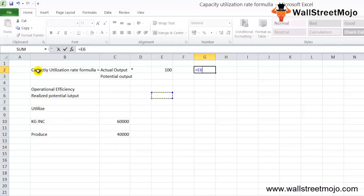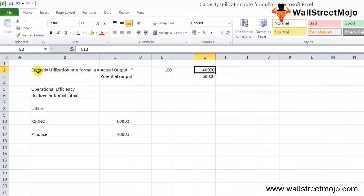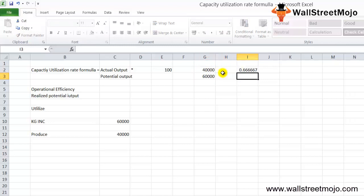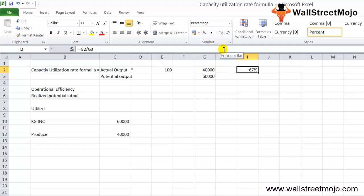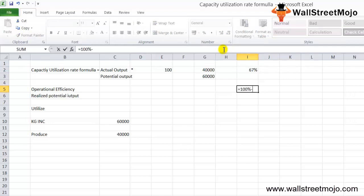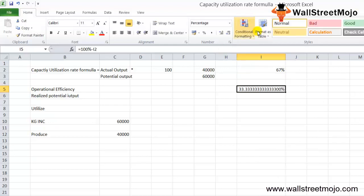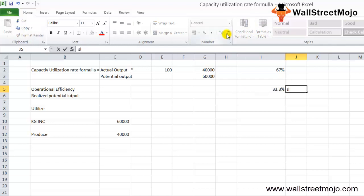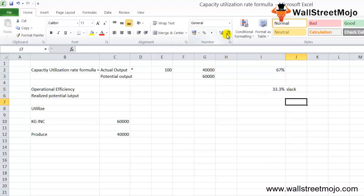Using the capacity utilization formula, we punch in the numbers: actual output is 40,000 and potential output is 60,000. The ratio comes out to 66.67%, that is approximately 67%. From this, we can find that the slack of KG Inc during 2017 is 100% minus 67%, which equals 33.33%. That is essentially the slack — the unused capacity.